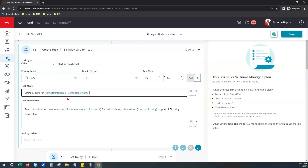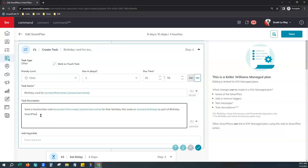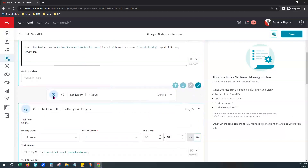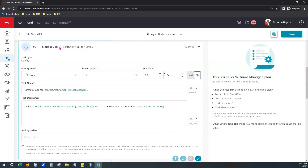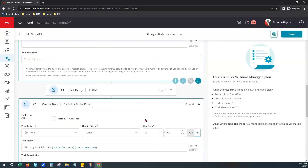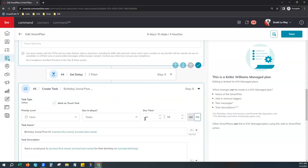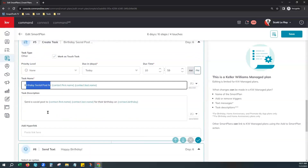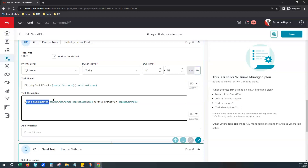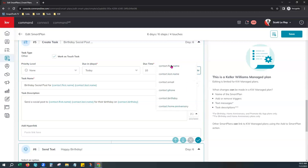You can customize the task description — add notes or a hyperlink if you'd like. Then it skips ahead four days and schedules a task for you on day five to make a phone call. It'll include the contact's phone number and birthday in the task description. This way you can look at your tasks and get right to it without clicking back and forth between tasks and contacts. There's another one-day delay, then a task to do a social post for them on their social platform.